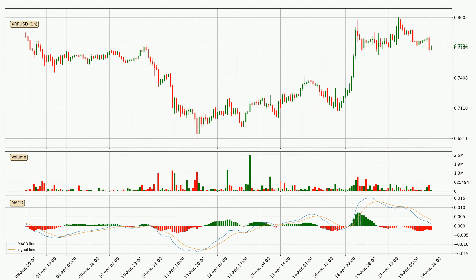Looking at the hourly MACD, the MACD line is below the signal line, which shows that the current trend is on the downside. The momentum is currently indecisive, according to the MACD histogram. This means you should wait and see if the MACD line will cross the signal line, which will be bullish, due to the expected shifting momentum.